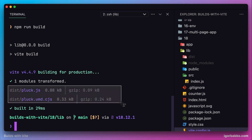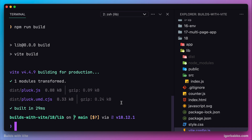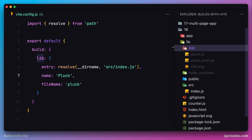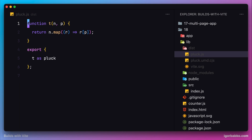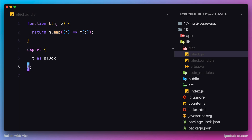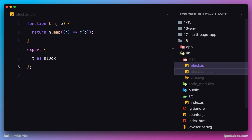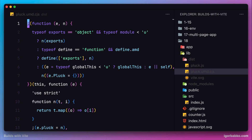The reason why there are two files is because Vite generated two versions of our package. The first version will be used when users import our package using ECMAScript modules, and the second version will be imported if users use the function 'require'. Let's look at the content of these files. Opening plug.js, we can see only the code of our custom function, minified, and exported using 'export { plug }'. The second file, plug.umd.cjs, is the version that will be imported when users use 'require' to import our library.